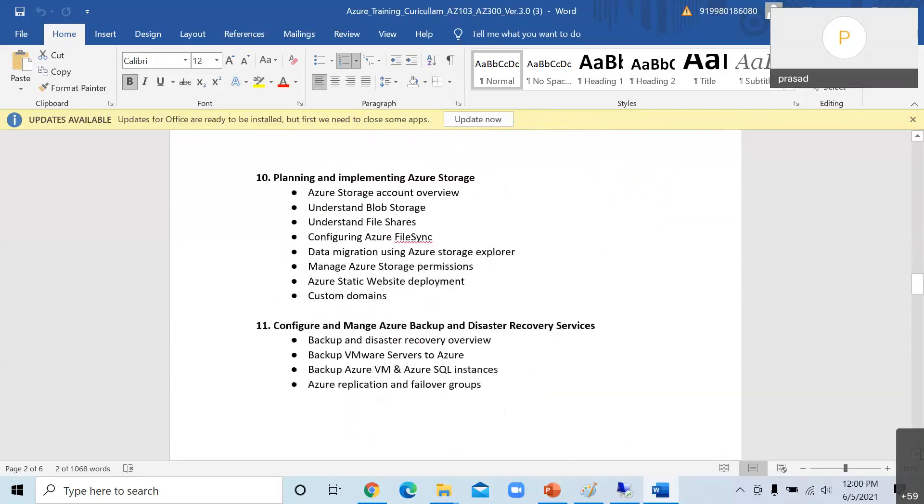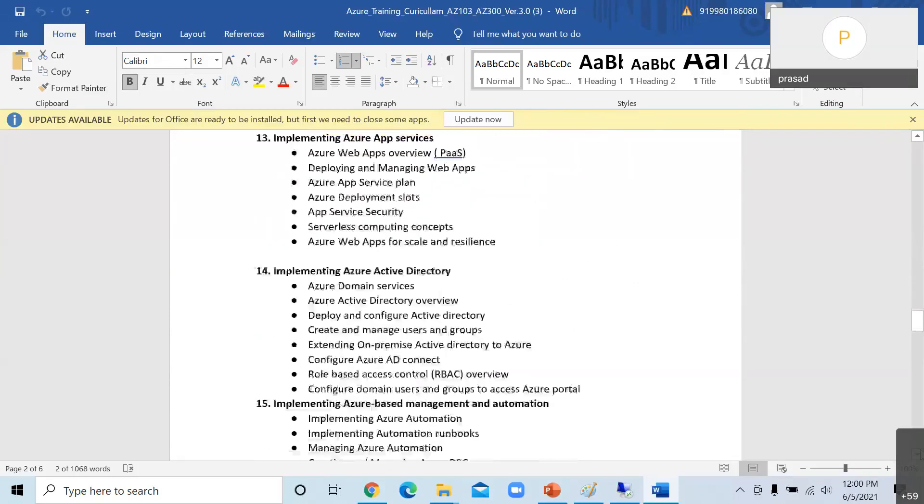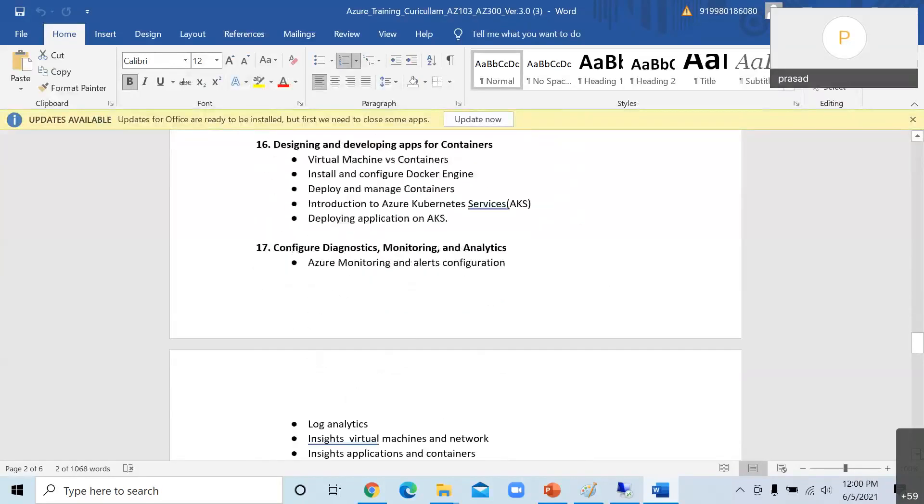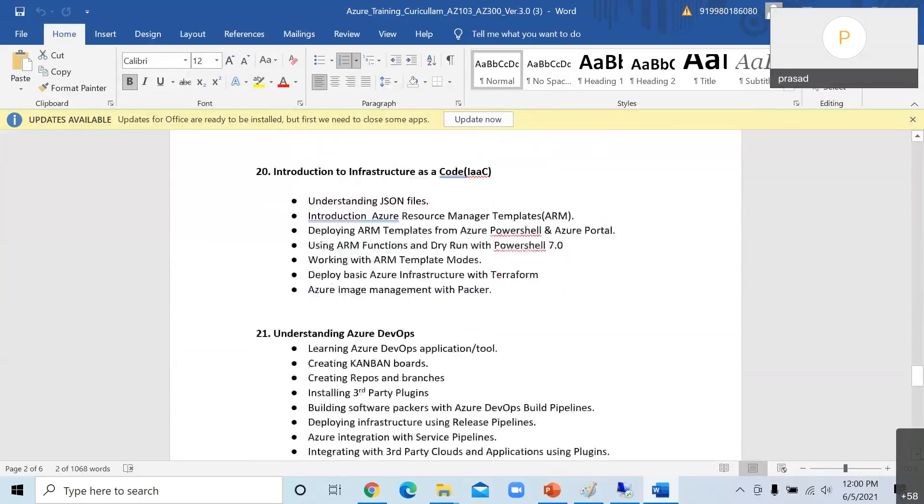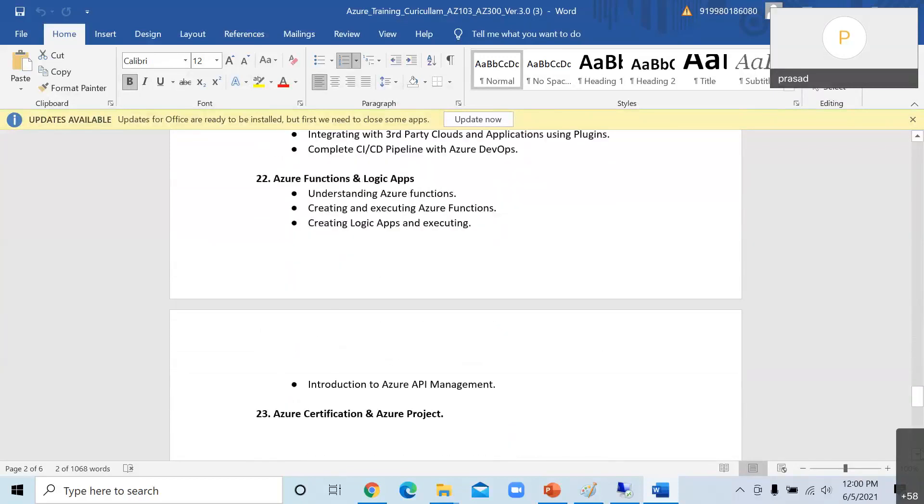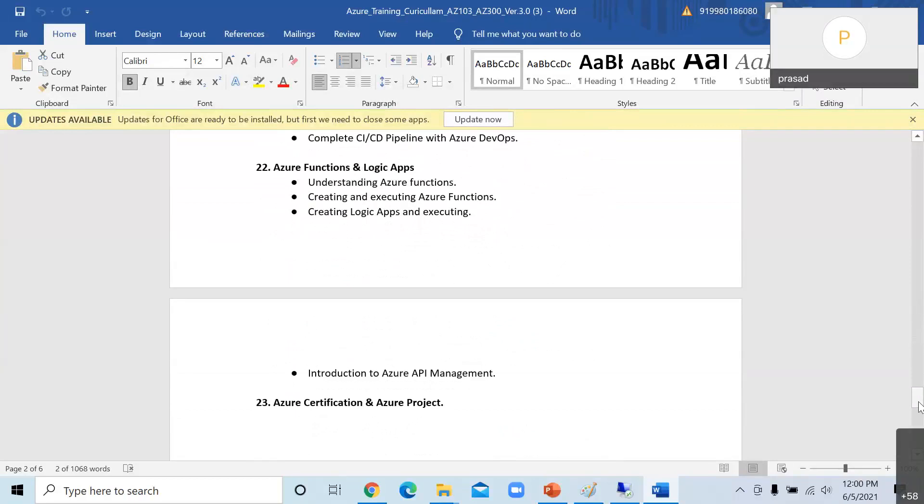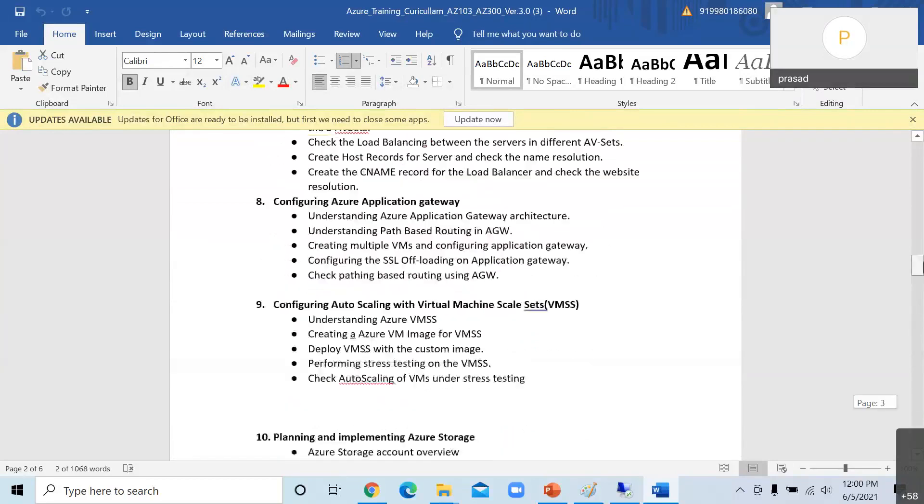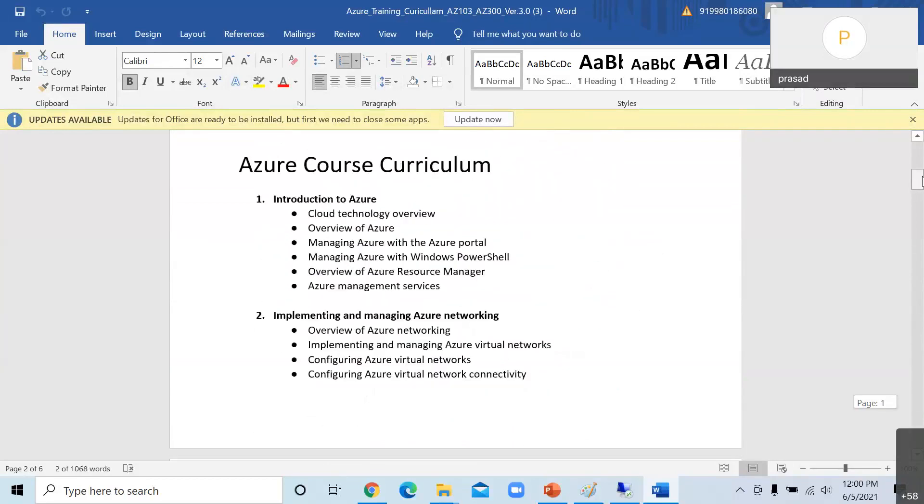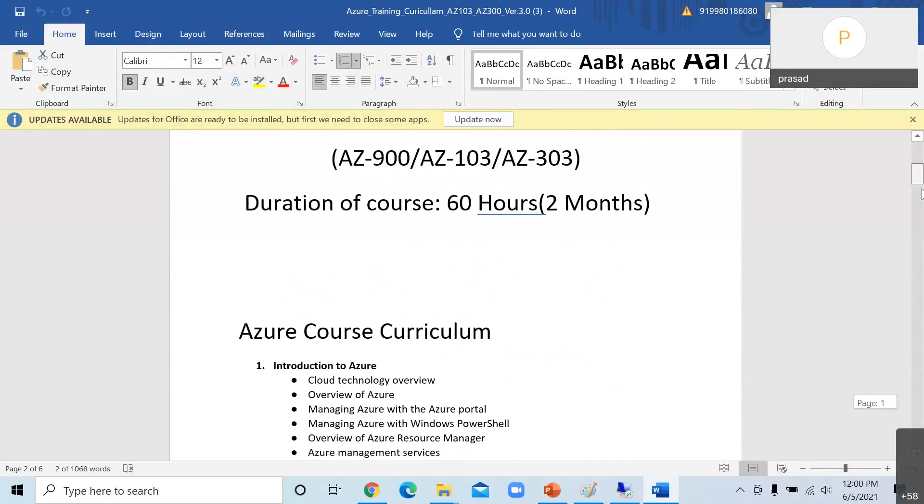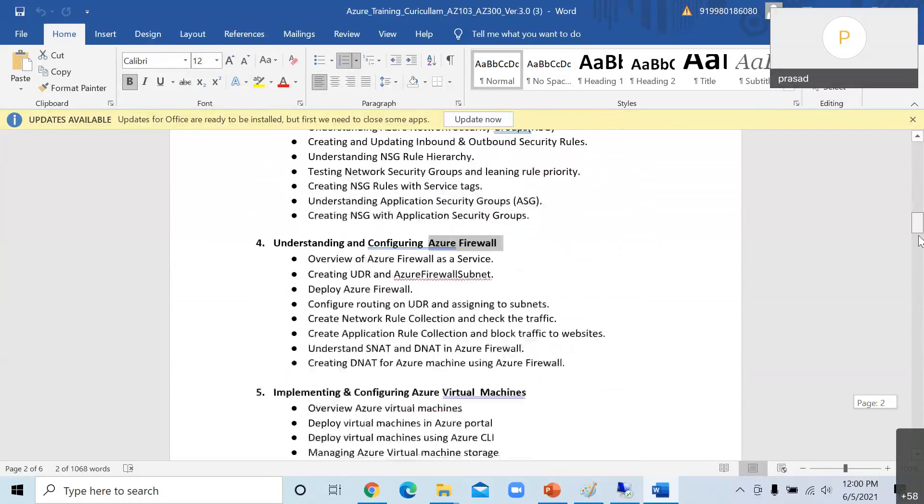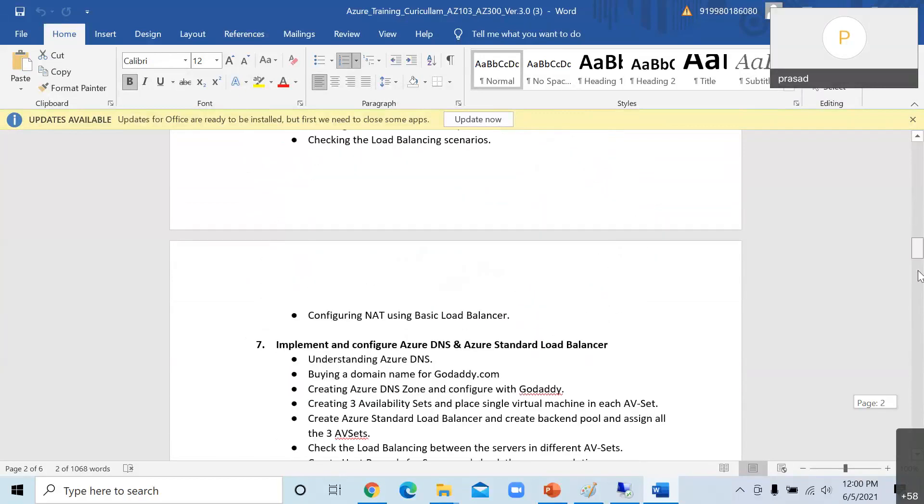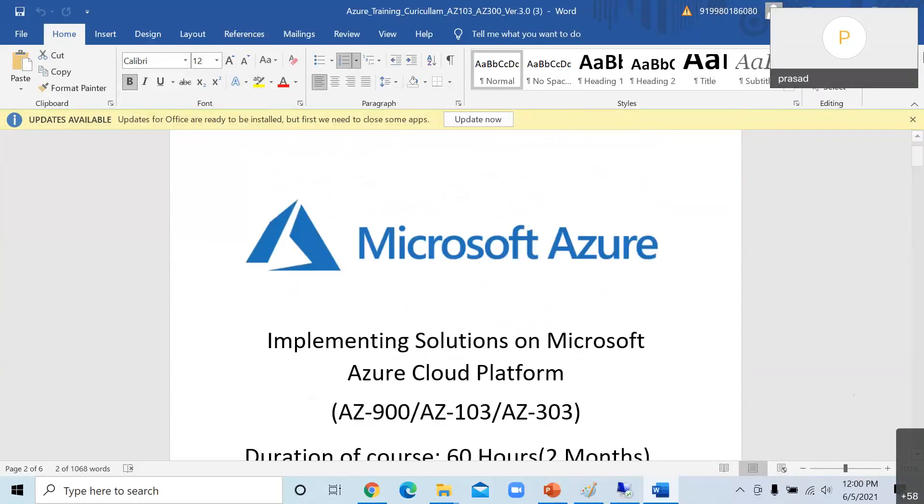I cannot get into the details of each and every module because we have time constraint. This is a seminar, this is not a training session. We are covering all the topics which are very much required to get the practical knowledge and to crack the interview. Apart from that, with this knowledge you can very easily clear the certification. Like that we have created the syllabus. AWS also in the same manner, every topic will be discussed and practiced with the real time troubleshooting.